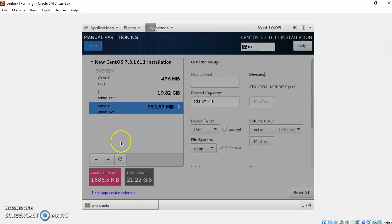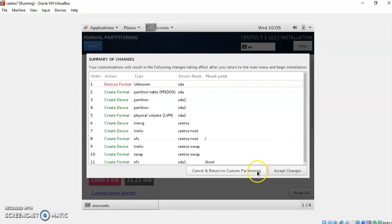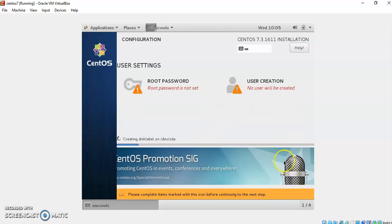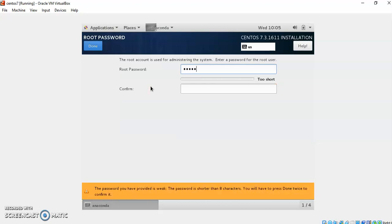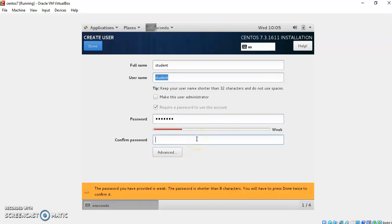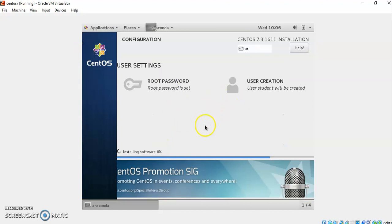Simply click Done. You have provided all the necessary information to create the LVM partitions. Accept the changes you have made to the system. Once you accept, you can start the installation. For the installation, provide the root user's password, confirm it, and also create a normal user — for example, 'student' — and assign a password to that user who has fewer privileges than the root user. Click Done and wait 10 to 15 minutes for the installation to complete. After installation, we will check the LVM partitioning details.